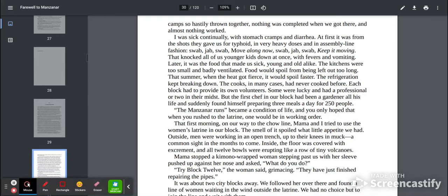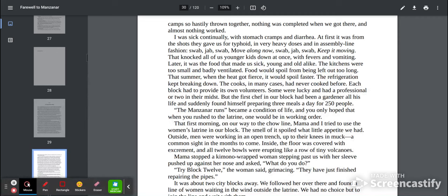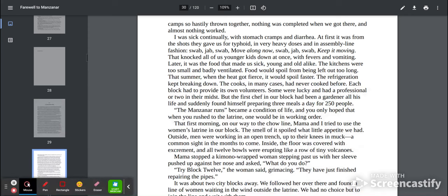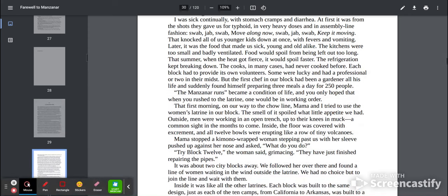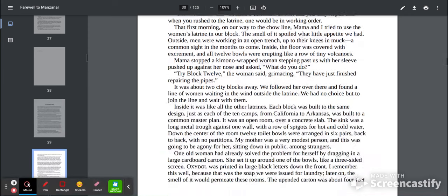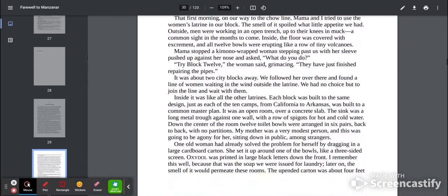That first morning, on our way to the chow line, Mama and I tried to use the women's latrine in our block. The smell of it spoiled what little appetite we had. Outside, men were working in an open trench up to their knees in muck, a common sight in the months to come. Inside, the floor was covered with excrement, and all 12 bowls were erupting like rows of tiny volcanoes.